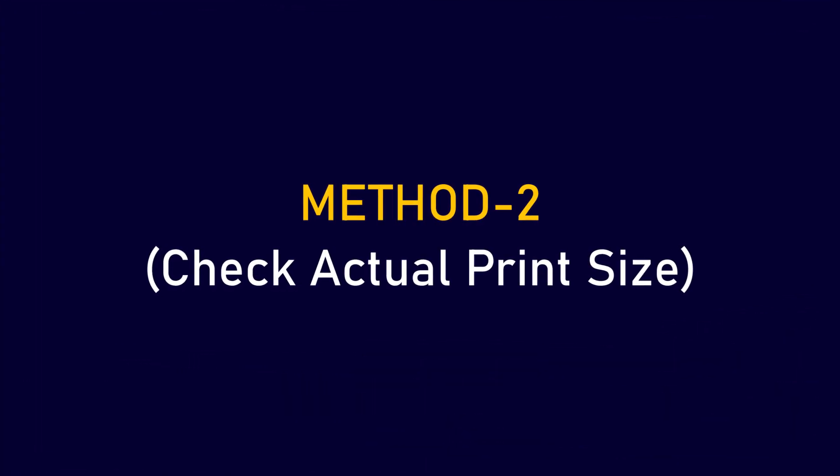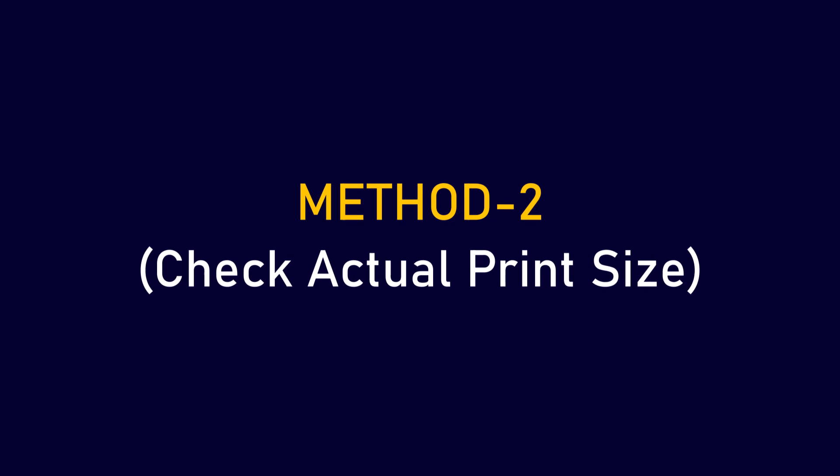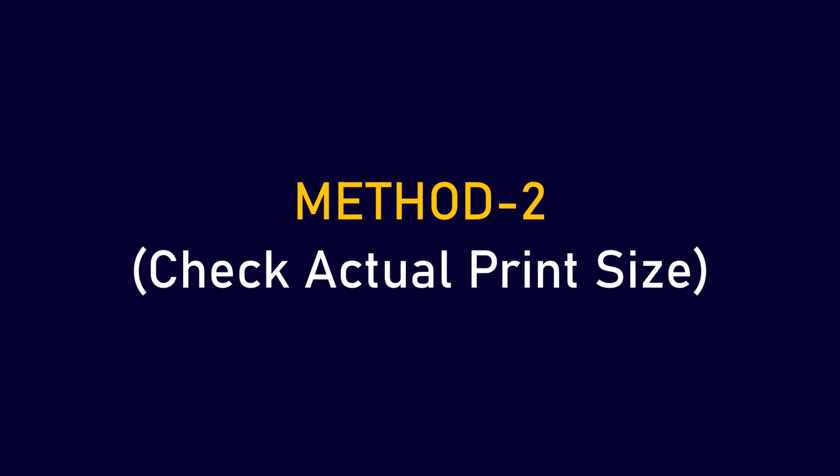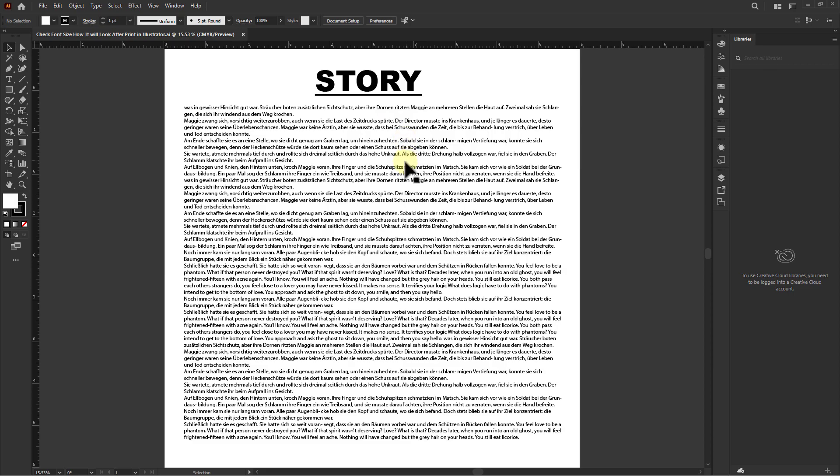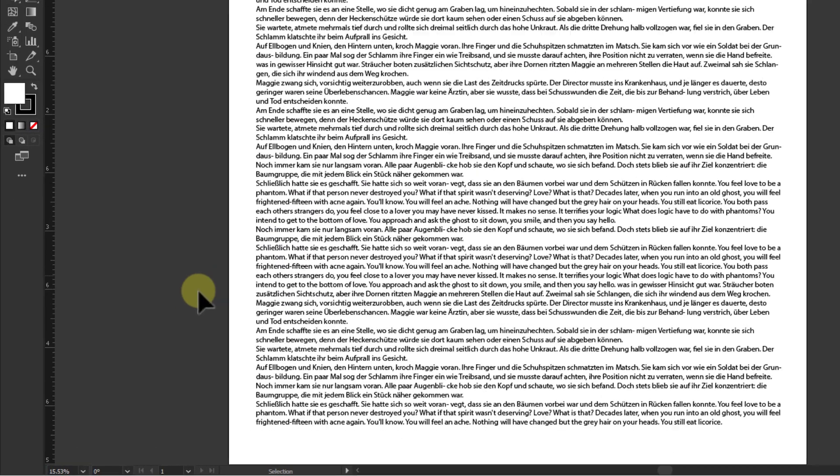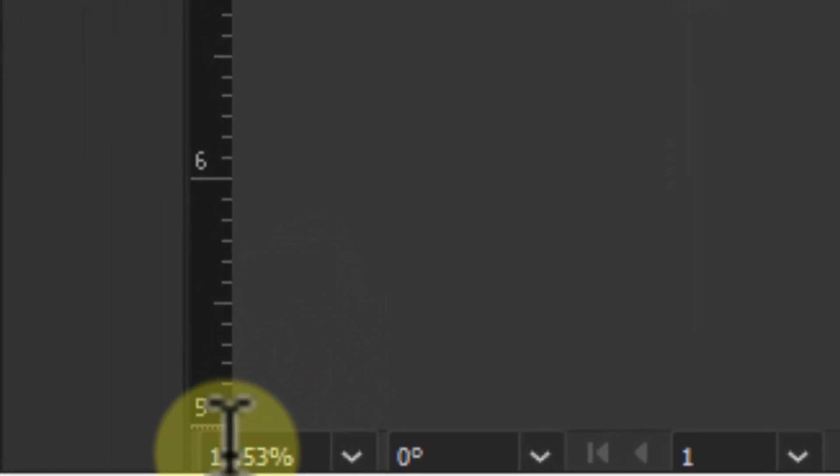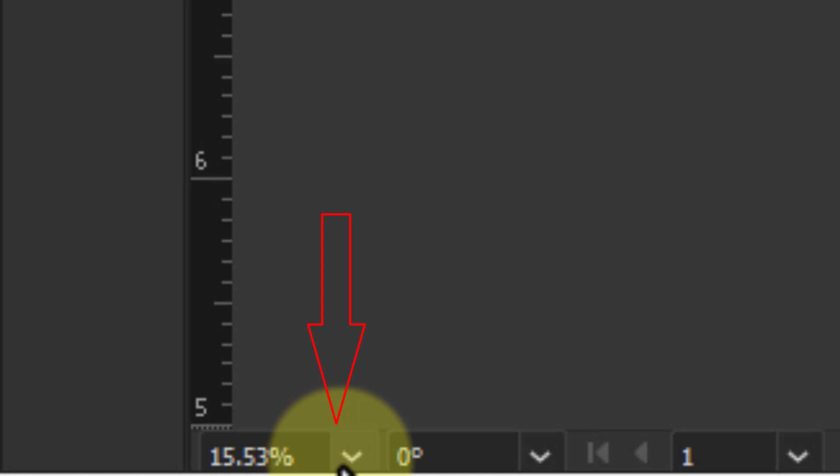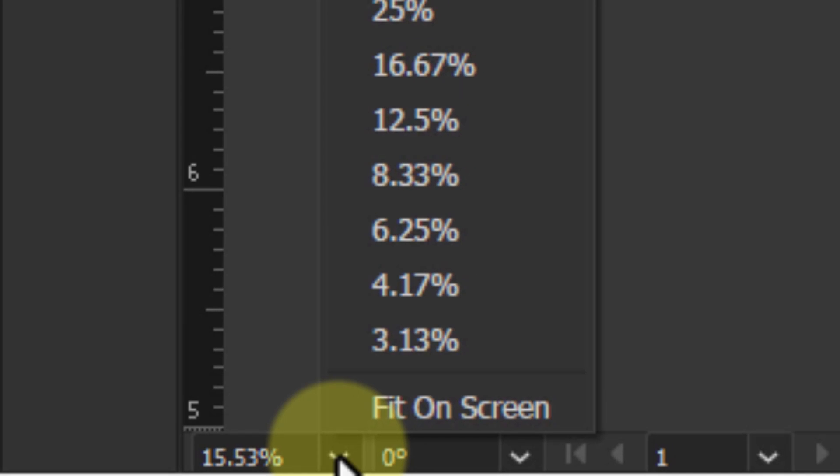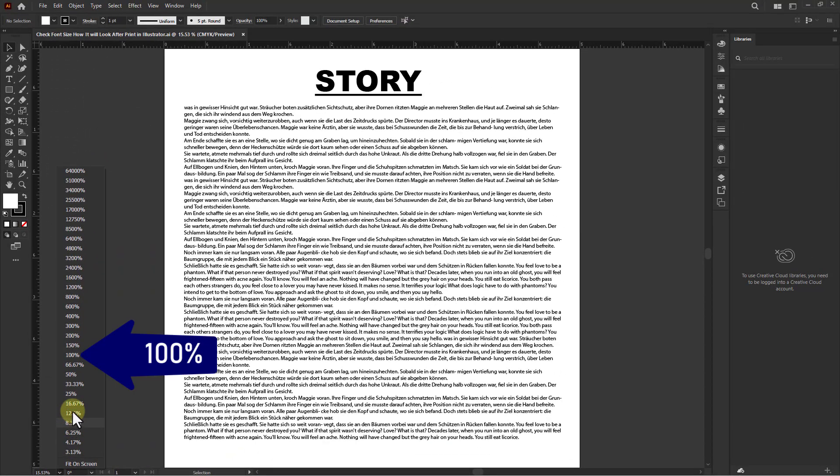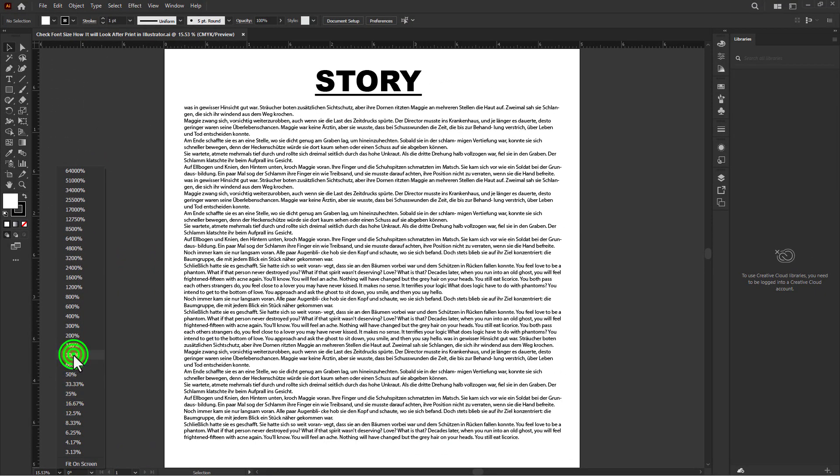We will check this in one more way. Just go to the status bar, then click on the zoom dropdown box and select 100% from here.